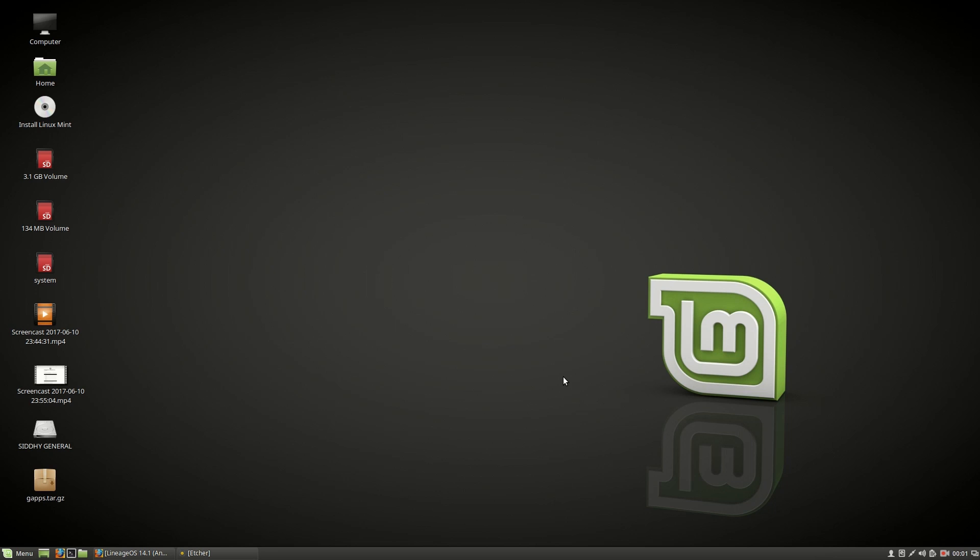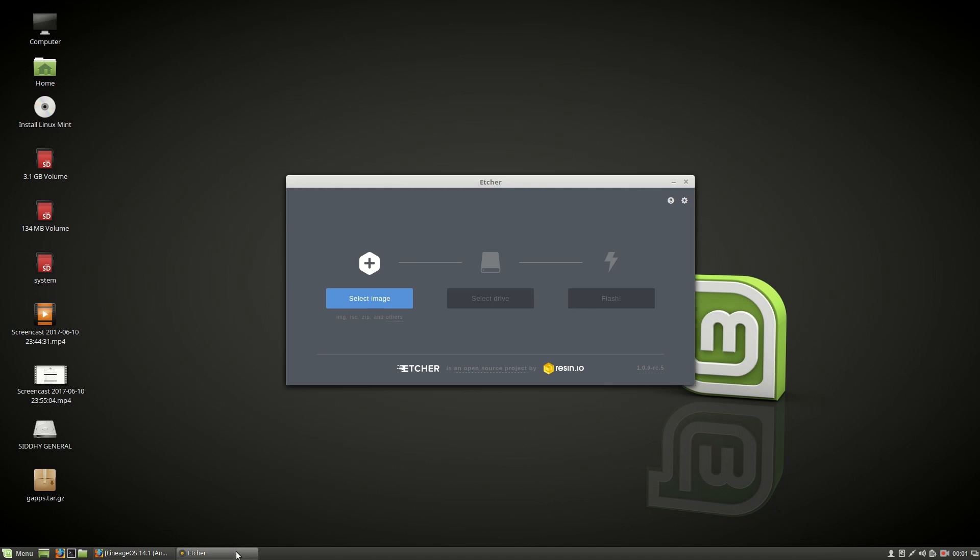So once you are into the desktop, download an app called Etcher. I will leave the download links in the description of this video.